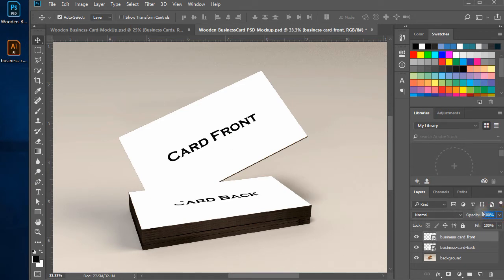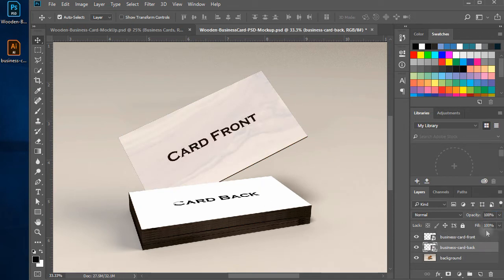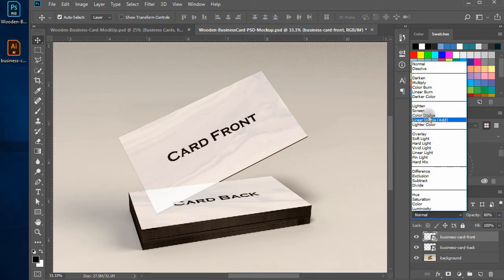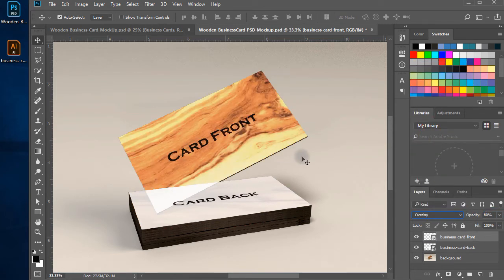Change the opacity to 80% for both the card's layers, and from blending options, change the blending mode to overlay.